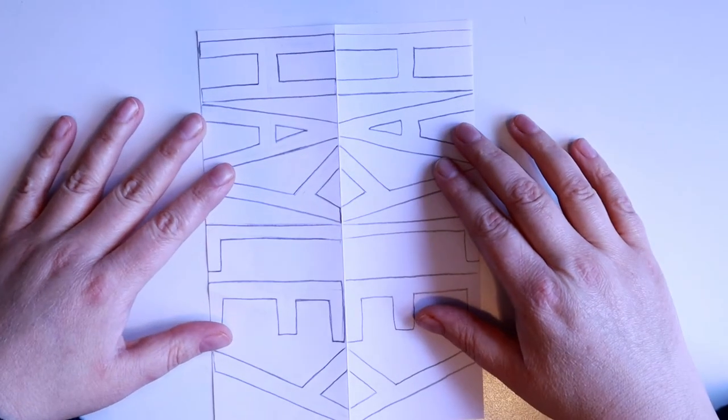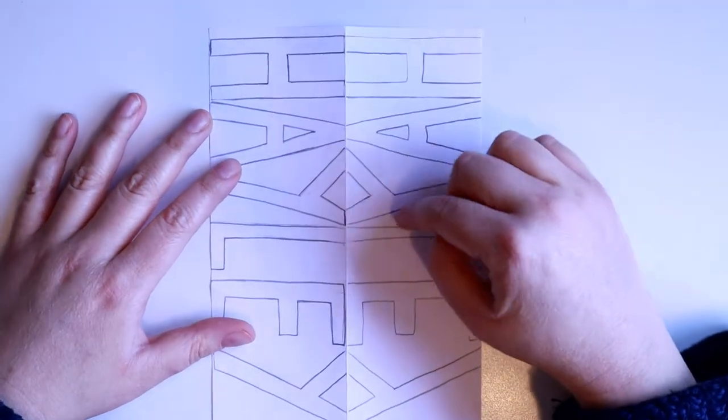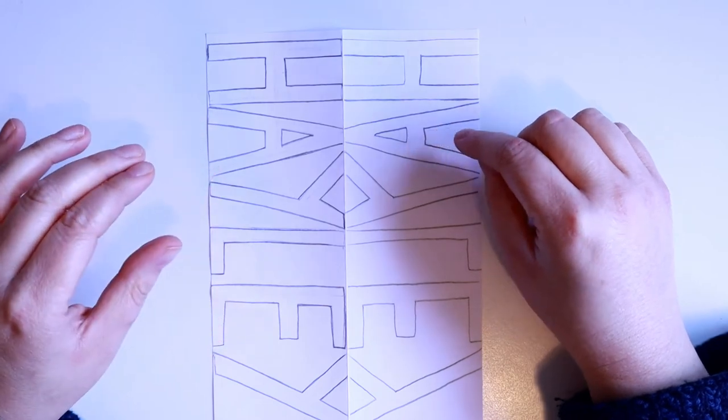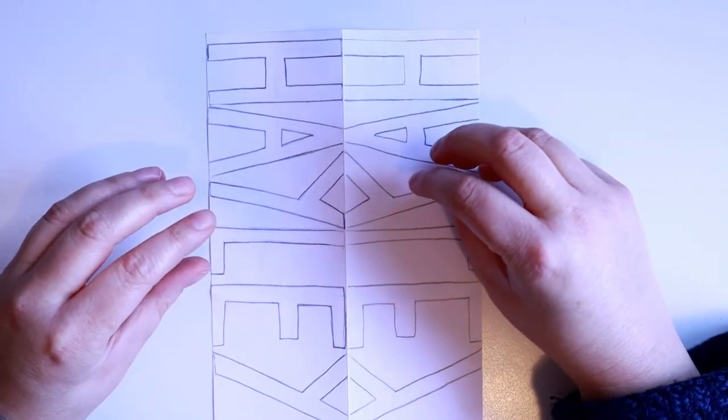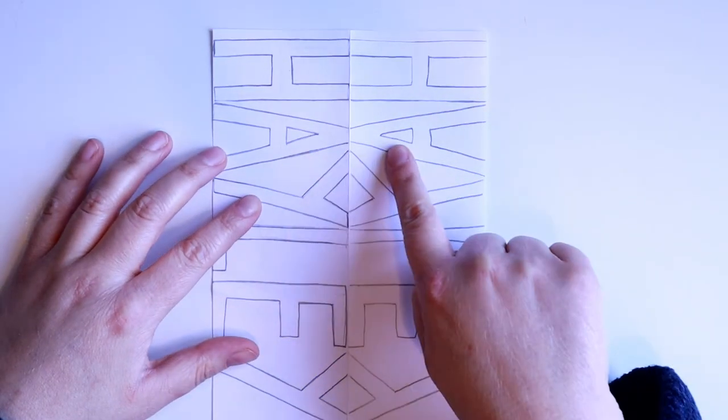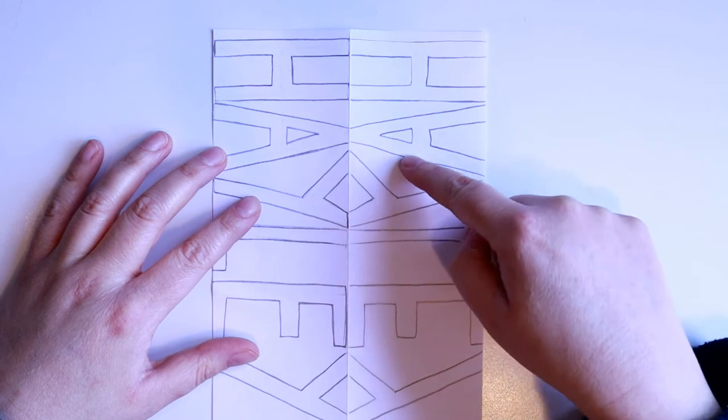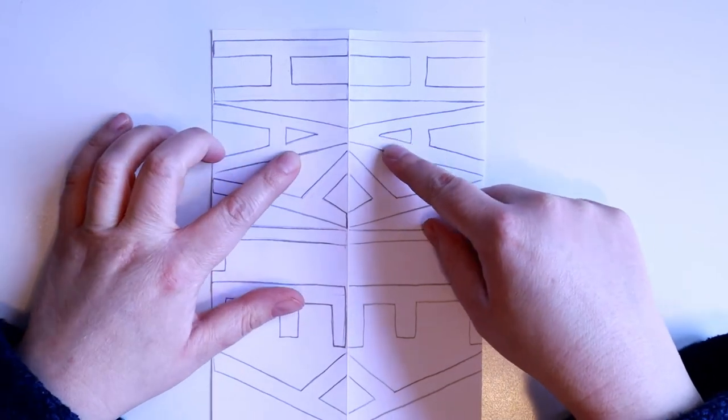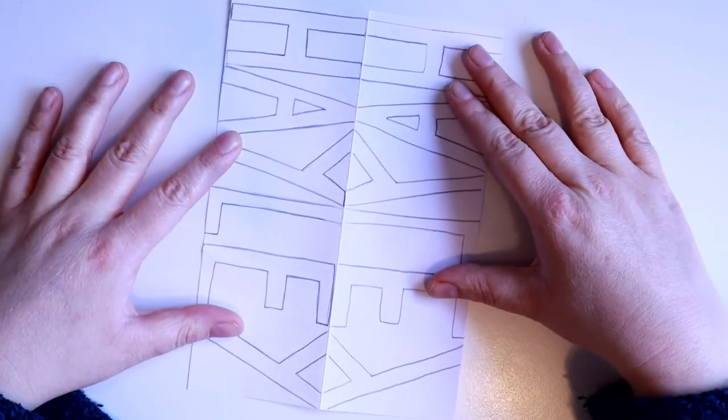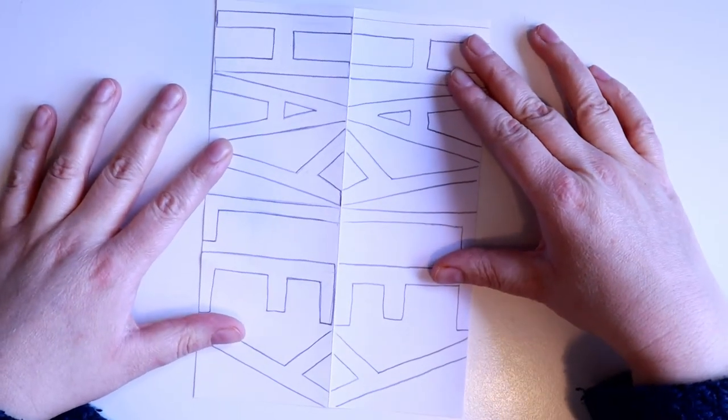Try and look for any kind of facial features within your design. For example this A here could be some eyes and a mouth so I think I'm going to do it this way.